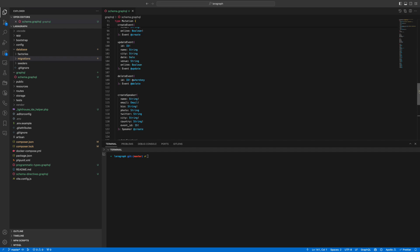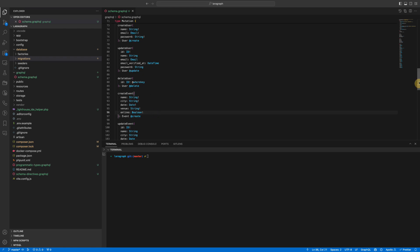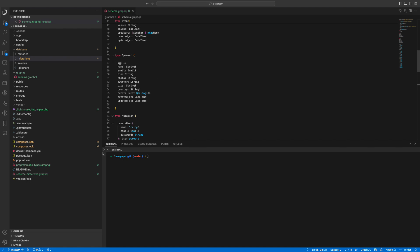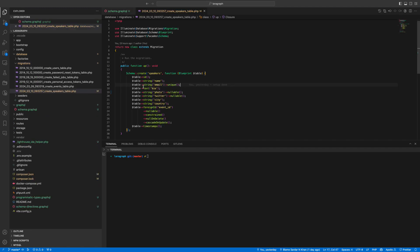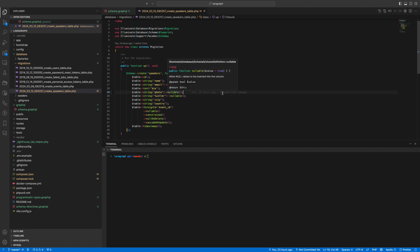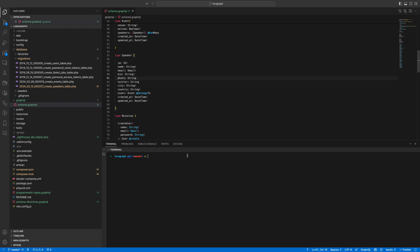We'll just go through the schema and check the speaker. We check the speaker and we see that photo is marked nullable. But if we go to the database you'll probably see it differently. Maybe we hadn't run migrations after that change, so let's just do that and I'll show you something else again.